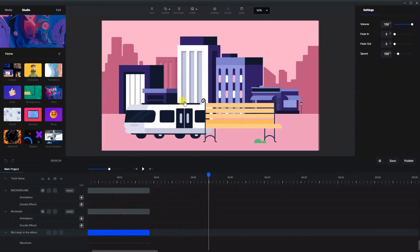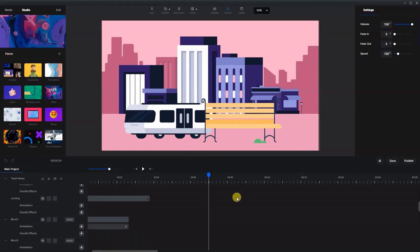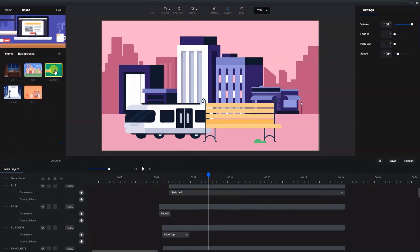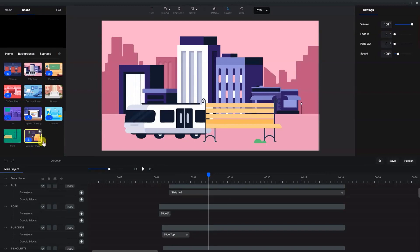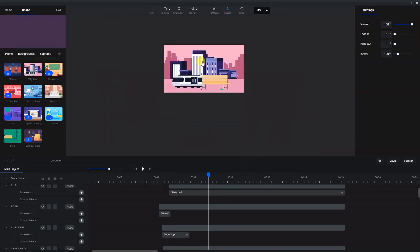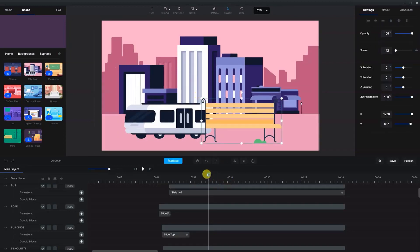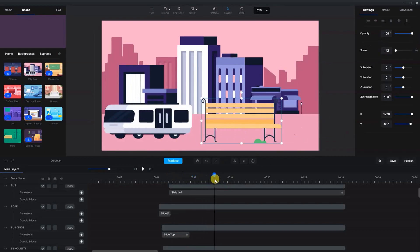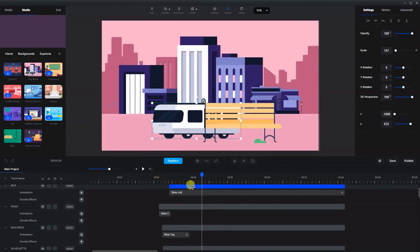Let's just set up the scene first of all. For this scene I downloaded a couple of backgrounds — one was the city road in the Supreme section, and the other is the park where I took the park bench and removed some of the elements. The elements do pop up from the get-go, so we're going to leave that as is.